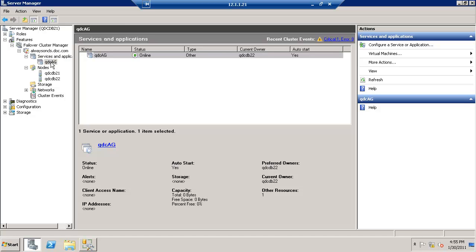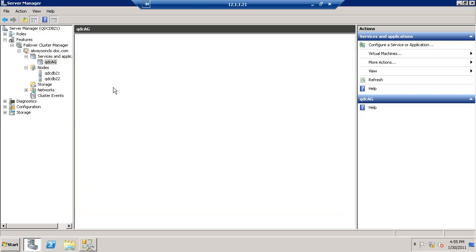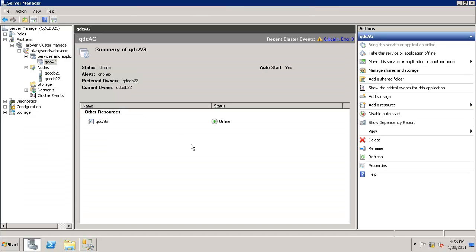Click on the QDC AG node. So this is the QDC AG group. We'll go ahead and configure the cluster virtual name.